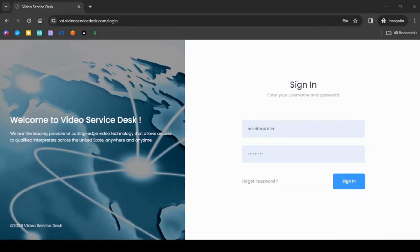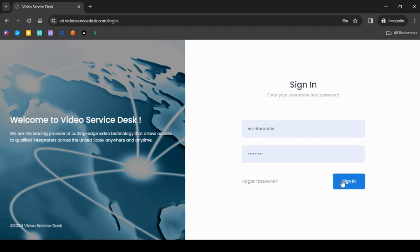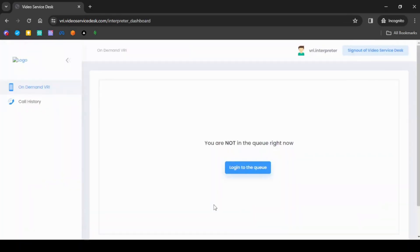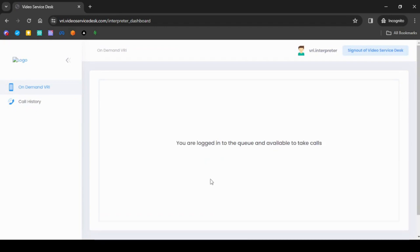Open another Chrome tab in incognito mode so that you can login to the same portal as interpreter, or open the link in another computer. Once you login as an interpreter, you will land on the login to the queue page. Click on login to the queue to place yourself in the queue to receive calls.